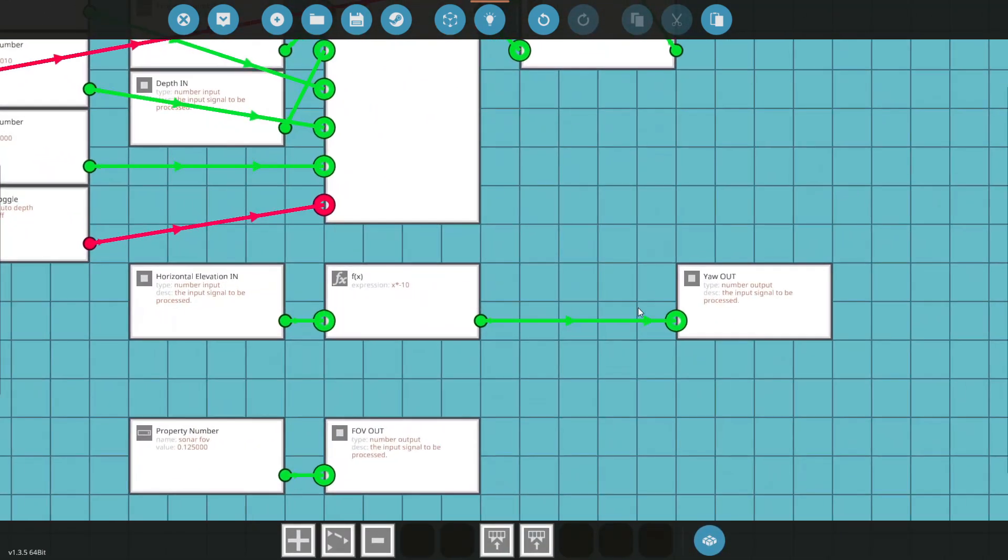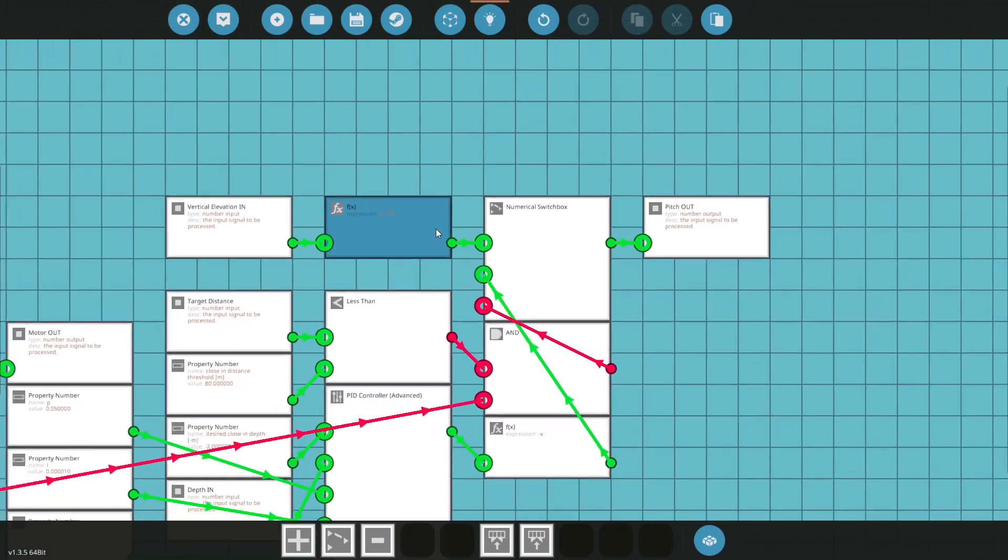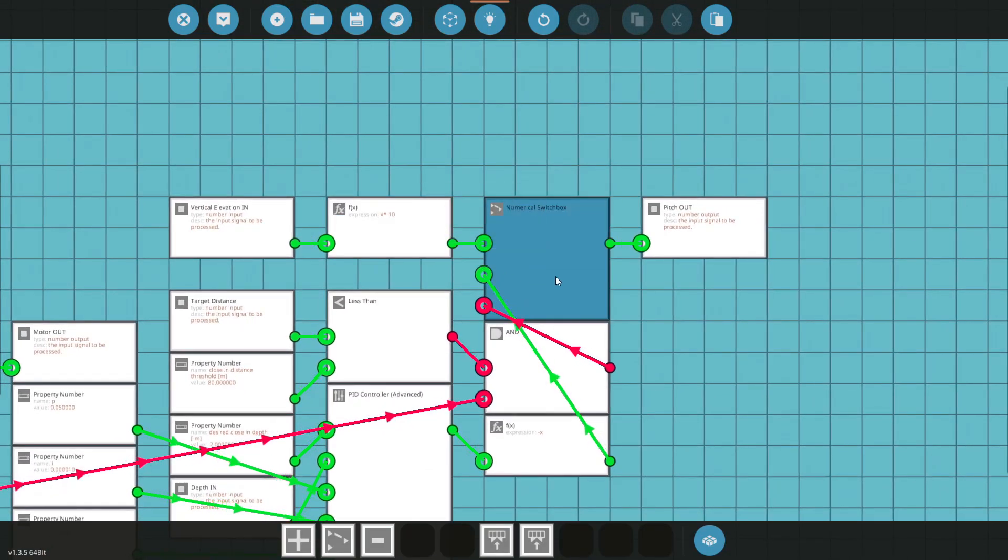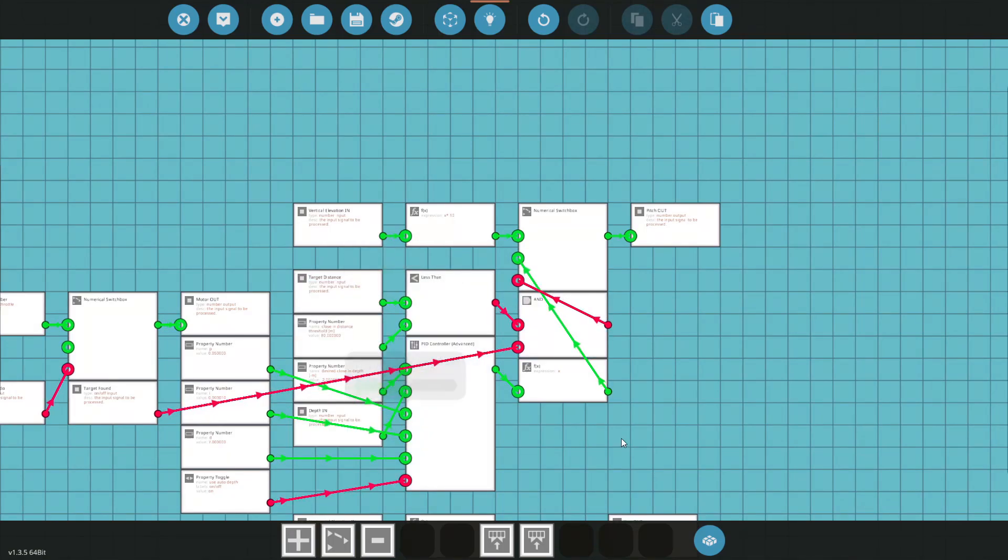And that simply goes straight out to the yaw. With the pitch, again it comes into the switch box and that goes through that whole cycle that I just mentioned.